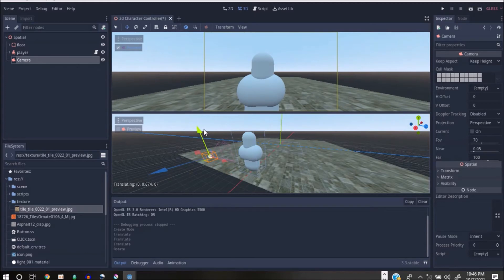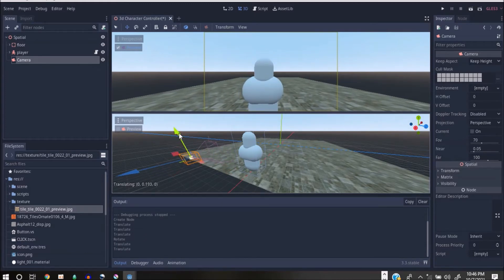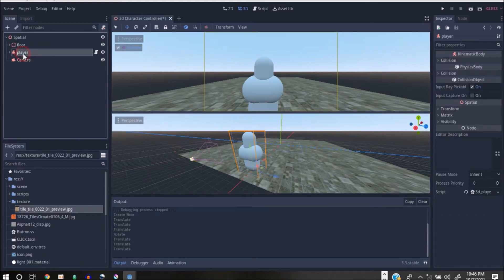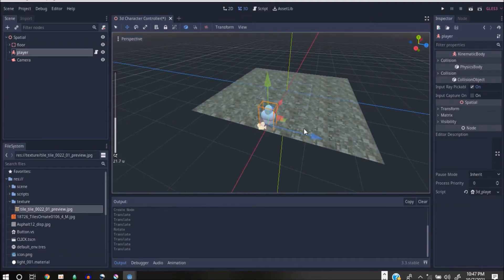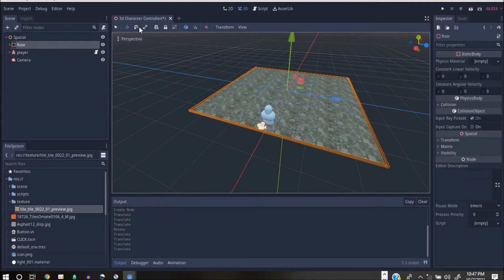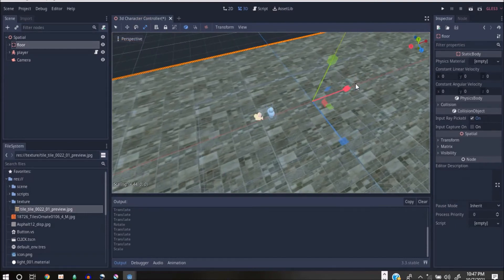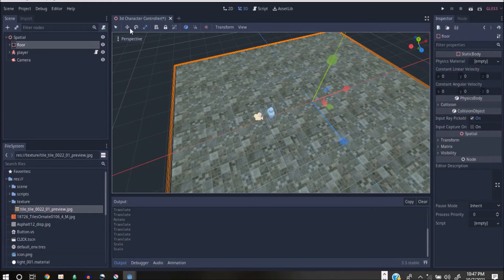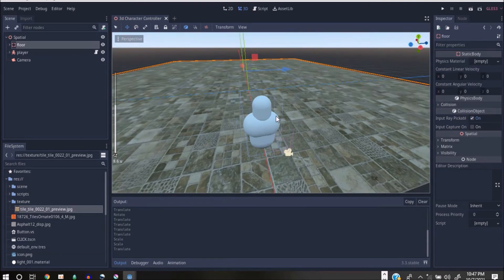I can select the camera and set it from there. I have something like this. I can make the player smaller if I want, but I'd prefer to make my scene bigger. I'll go back to one view, remove the preview, select the floor, and scale it up a bit.